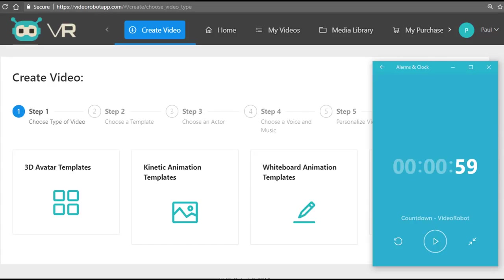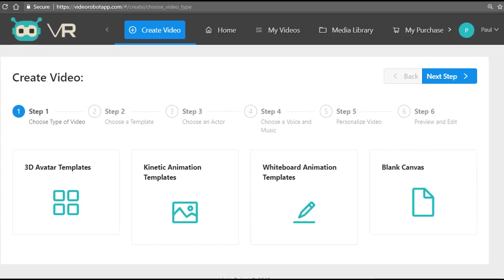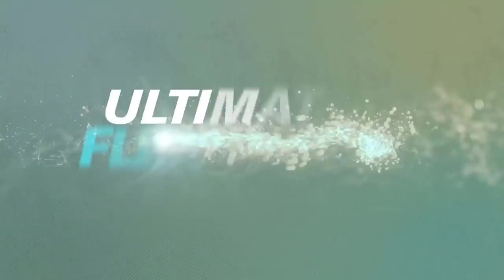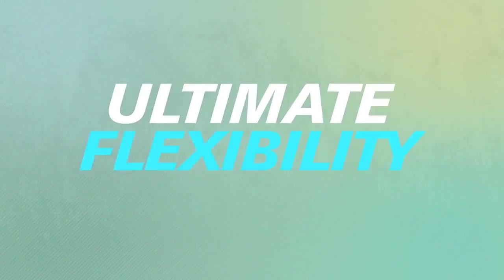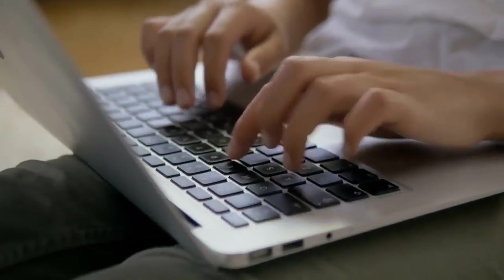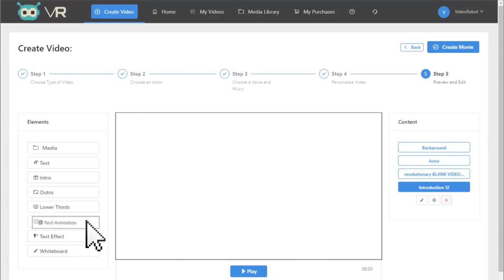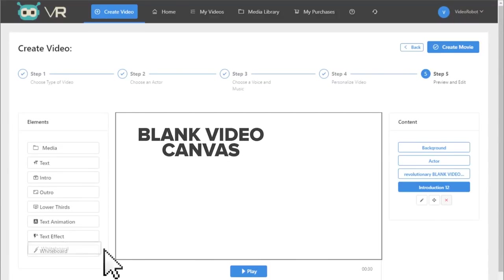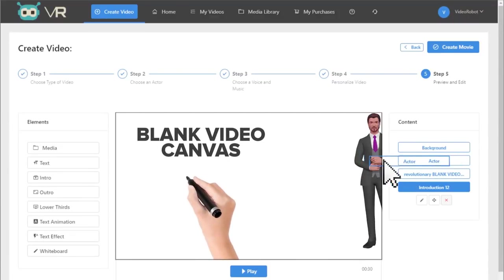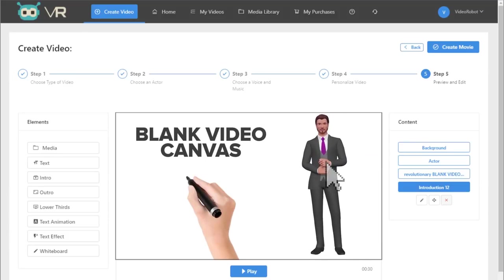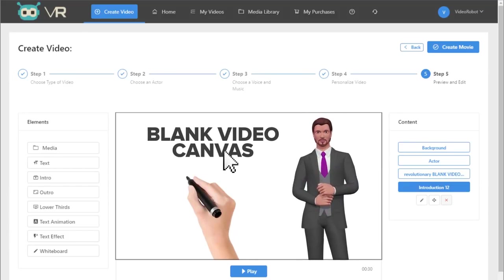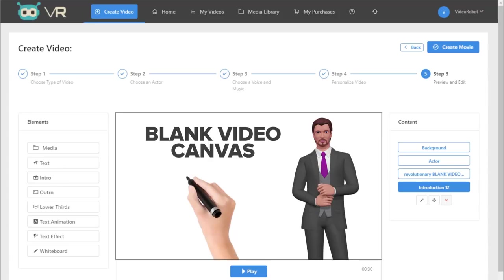Let's get started. You can create the exact same type of videos that command top dollar online: kinetic motion animation videos, whiteboard videos, live action logo reveals with replaceable and customizable video and image backgrounds—something that's never been done before—and on top of that, 3D avatar explainer videos and a combination of videos using the blank canvas feature.